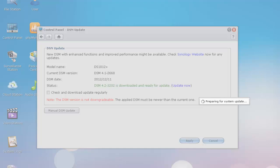Volume creation and expansion enhancements. They've increased the speed of the volume creation and resizing. They say up to 14 and 85 times. So that should be substantial.